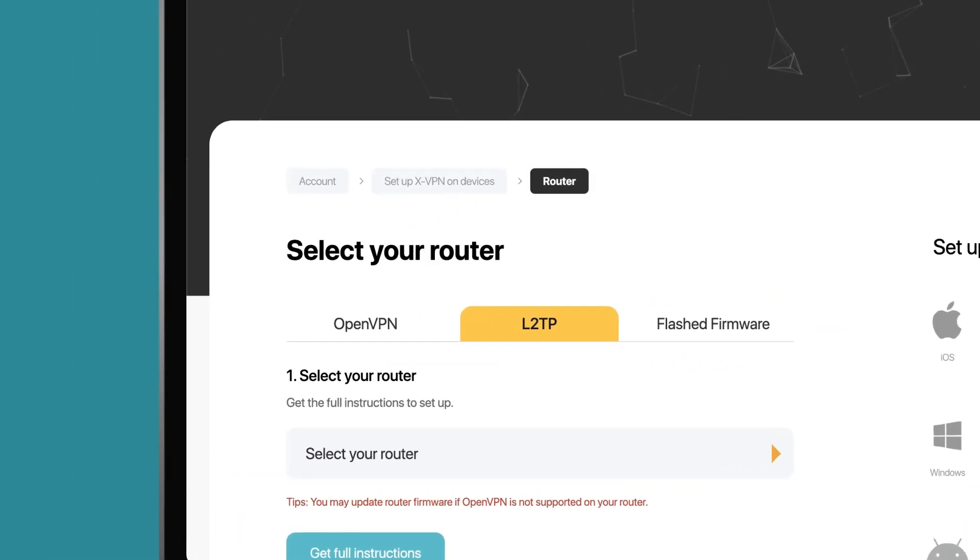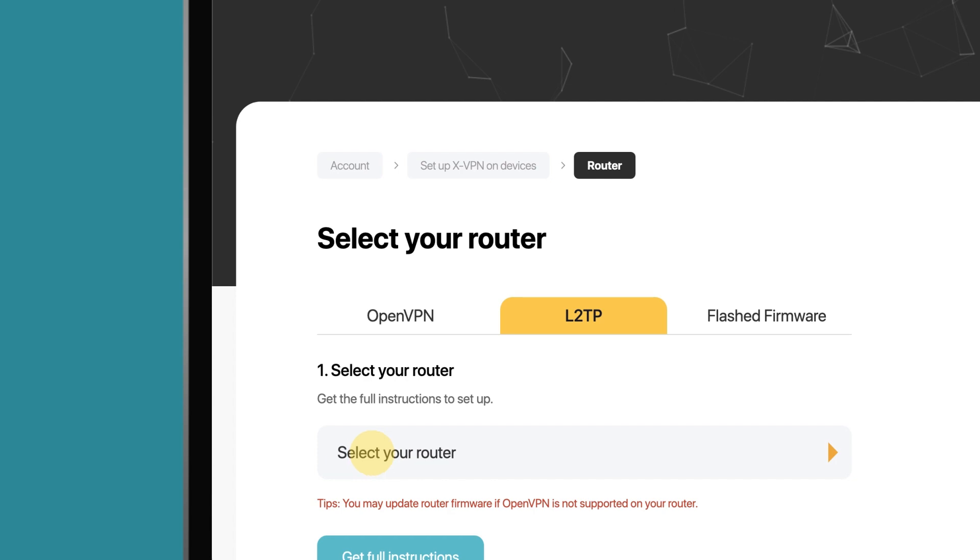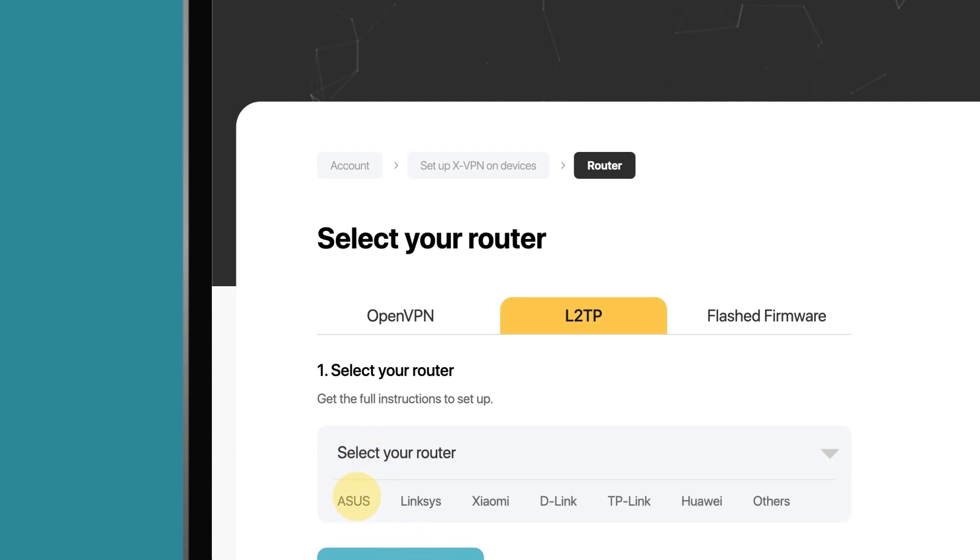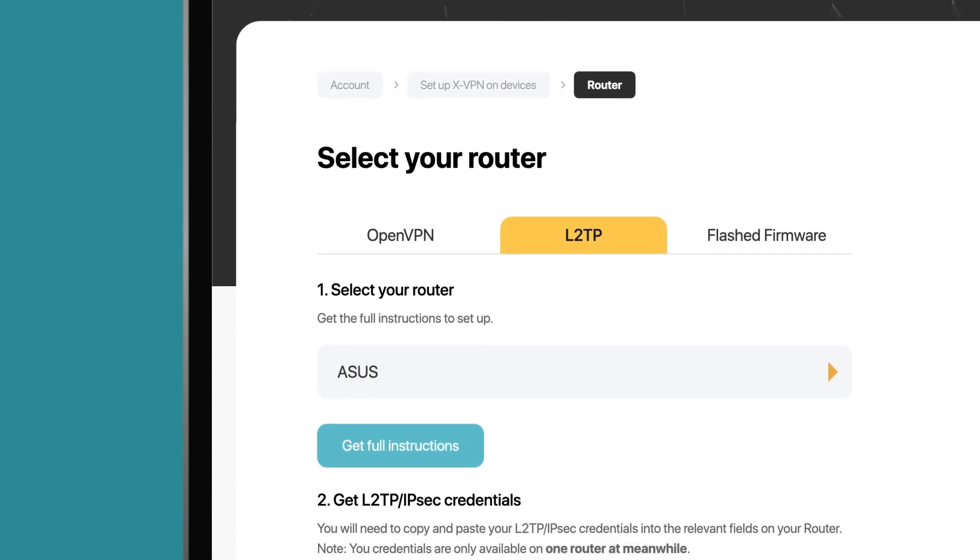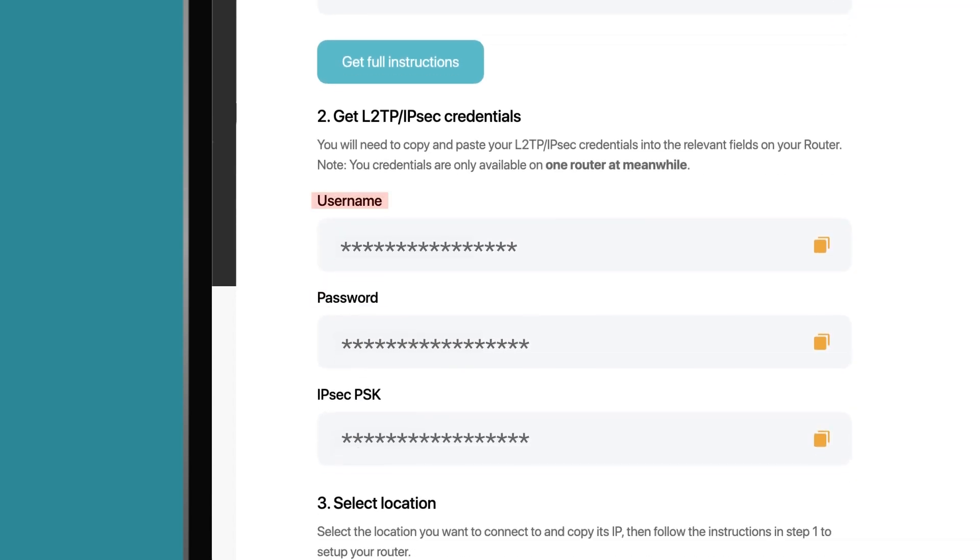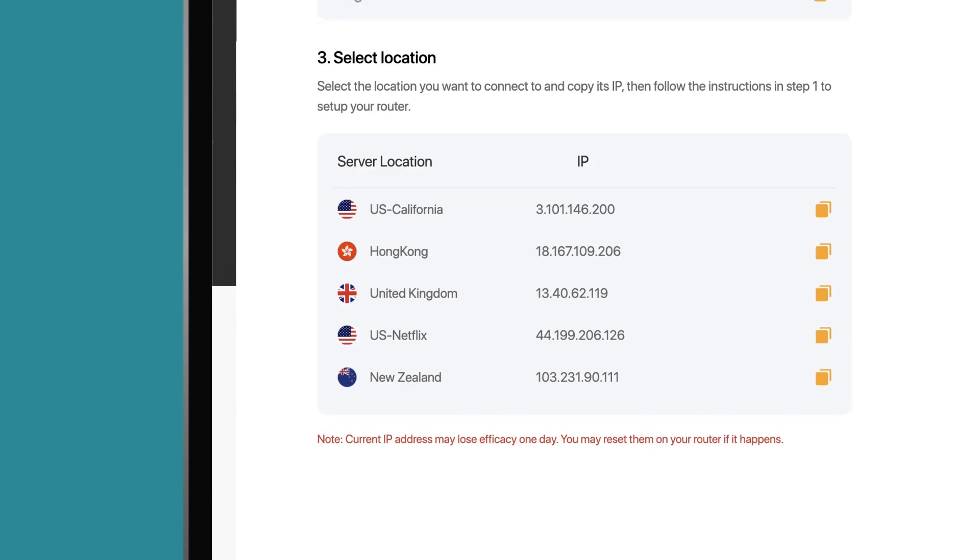Click Setup XVPN Now. Select your router and you can get the username, the password, and the IP of the server location.